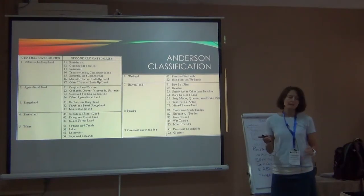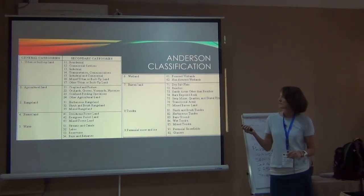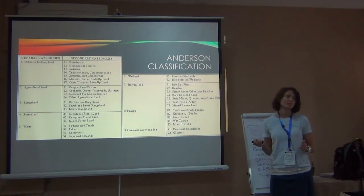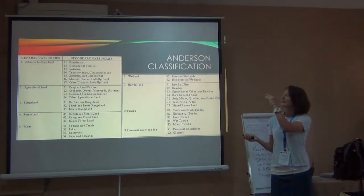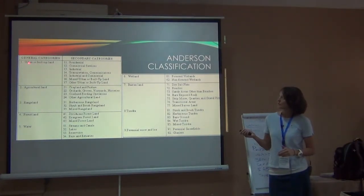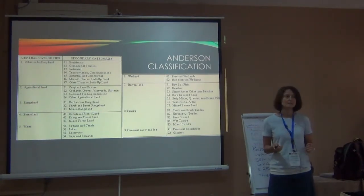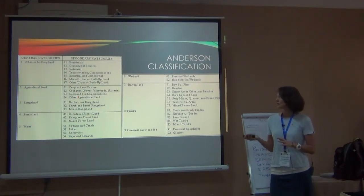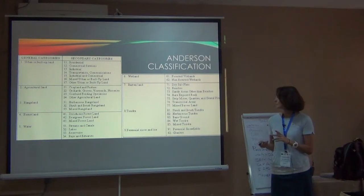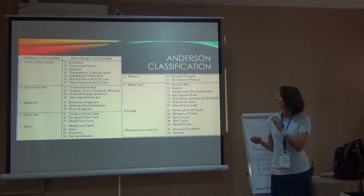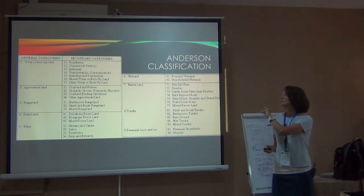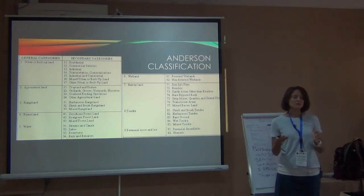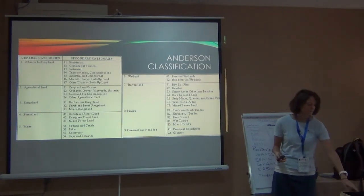The Anderson classification that Ben showed you yesterday is a great way to collapse things. The highest hierarchy in that one is: urban, ag, rangeland, forest land, water, wetland, barren, tundra, and ice. You can use the more refined lower-level classification when needed, but I always find that looking at this hierarchy helps when I need to collapse land covers together.